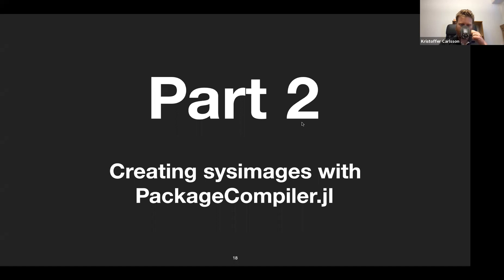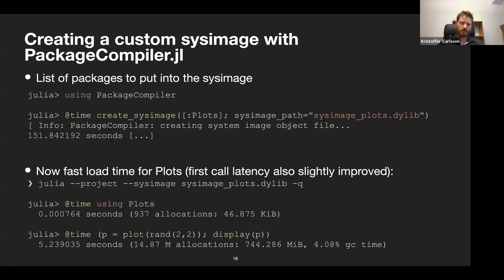Now we're getting to actually using PackageCompiler. It's quite simple to use — it's a normal Julia package, so you just add it like anything else. Then you load it, and there's the API function create_sysimage. The first argument is which packages should go into the new sysimage, and there's a keyword argument for where the custom sysimage should be stored. Here I called create_sysimage with Plots and stored it as sysimage_plots. This took about 151 seconds — it takes a while.